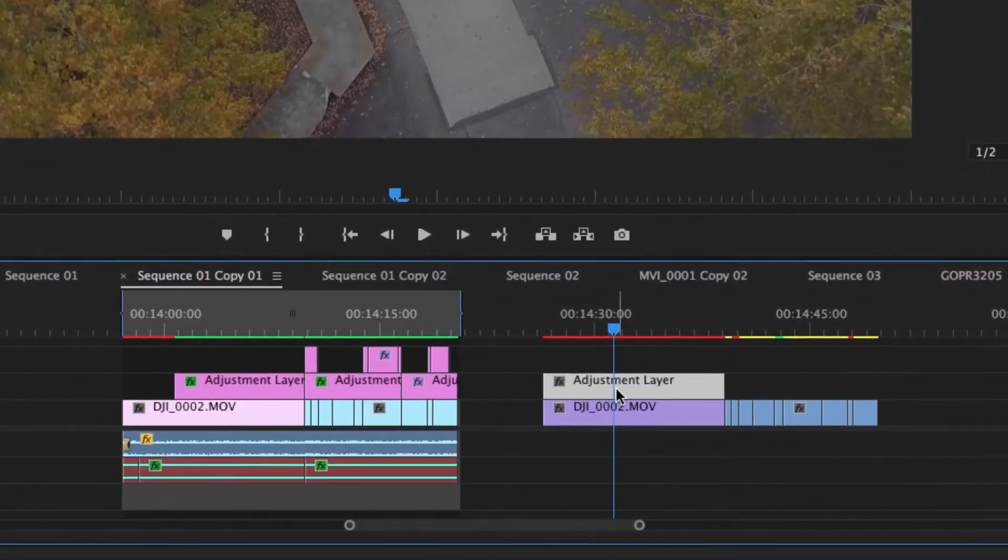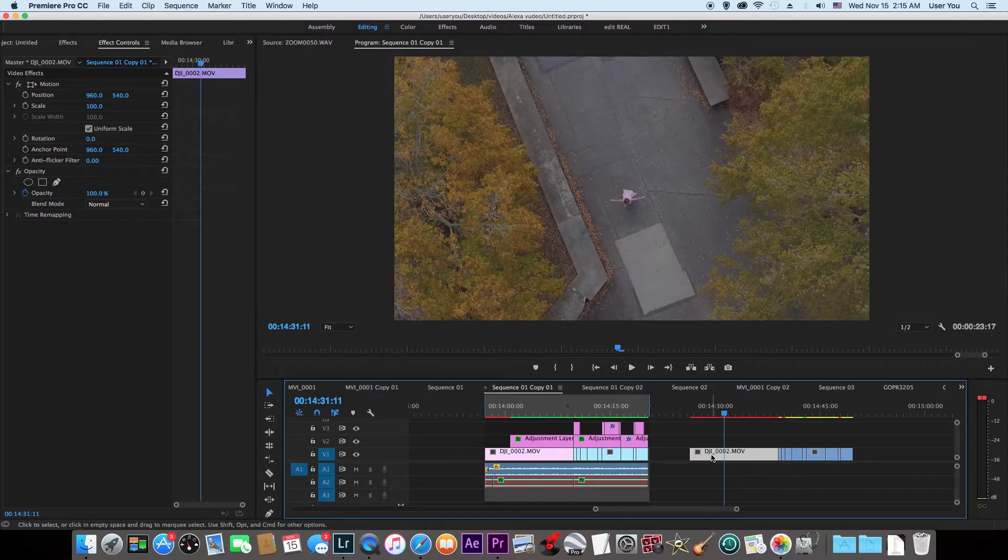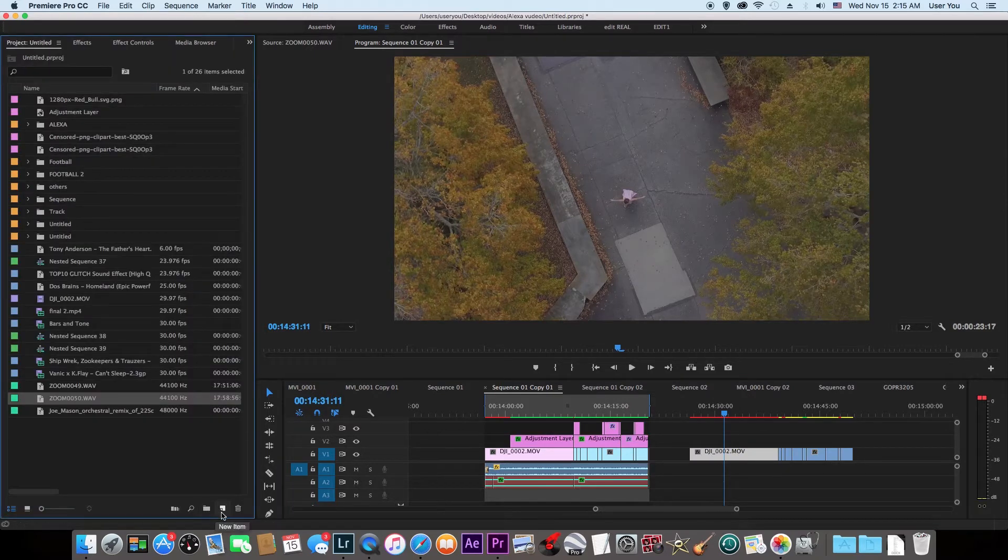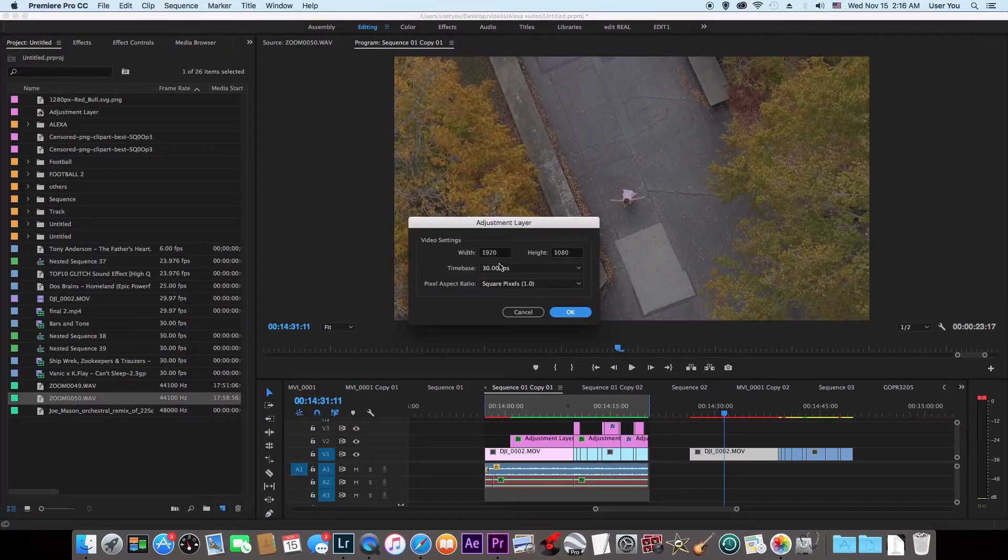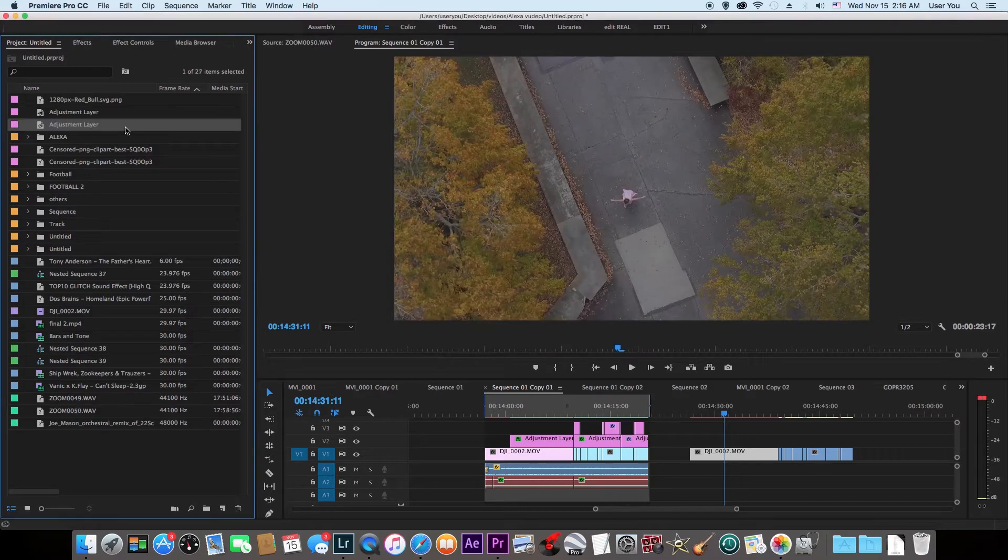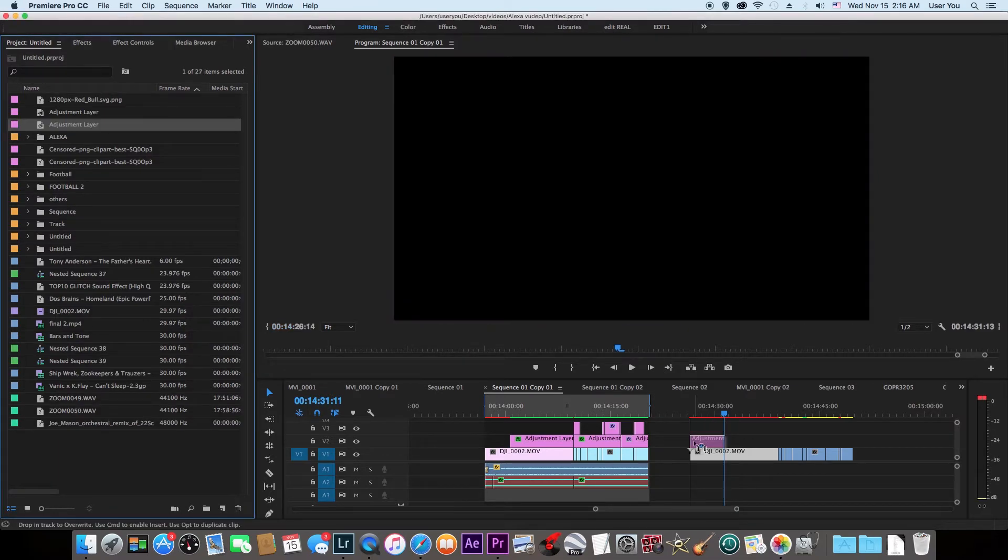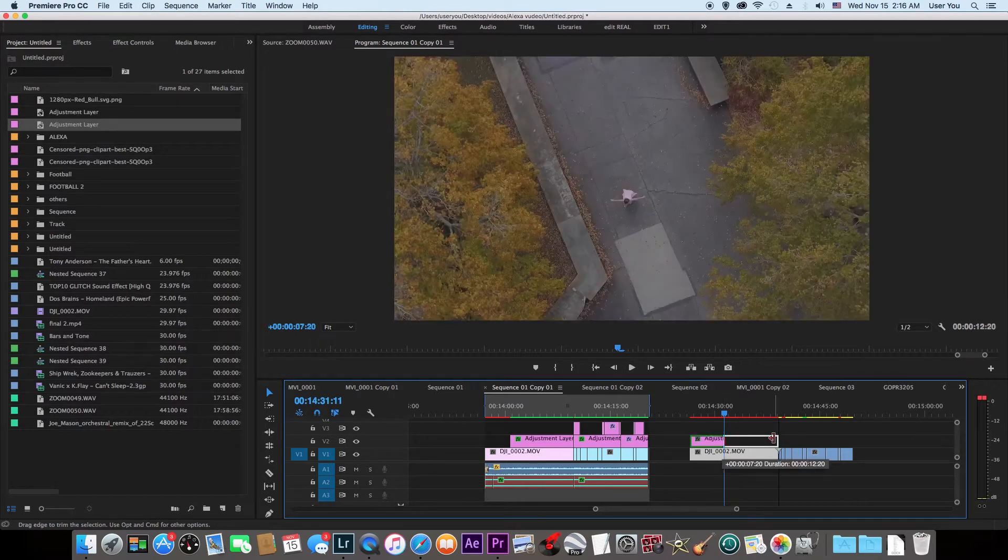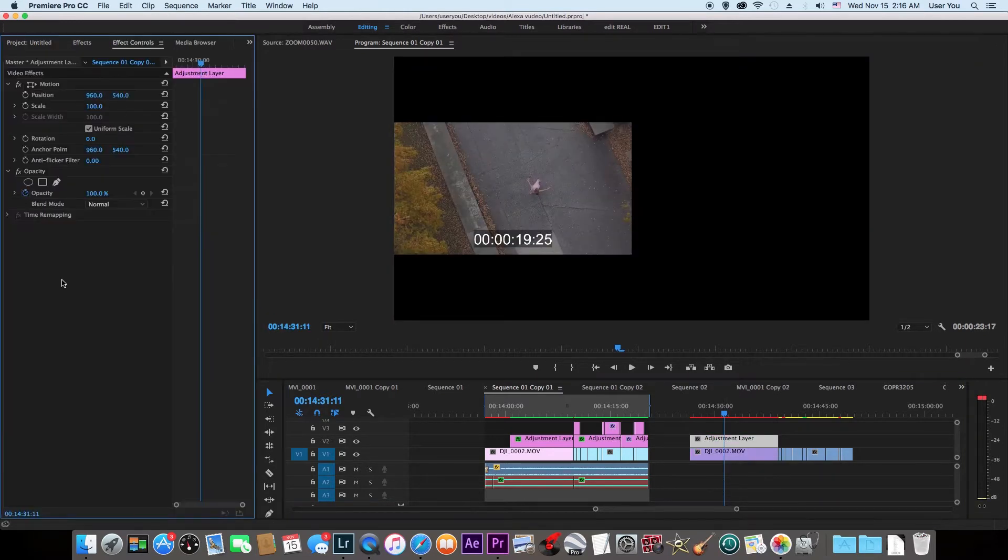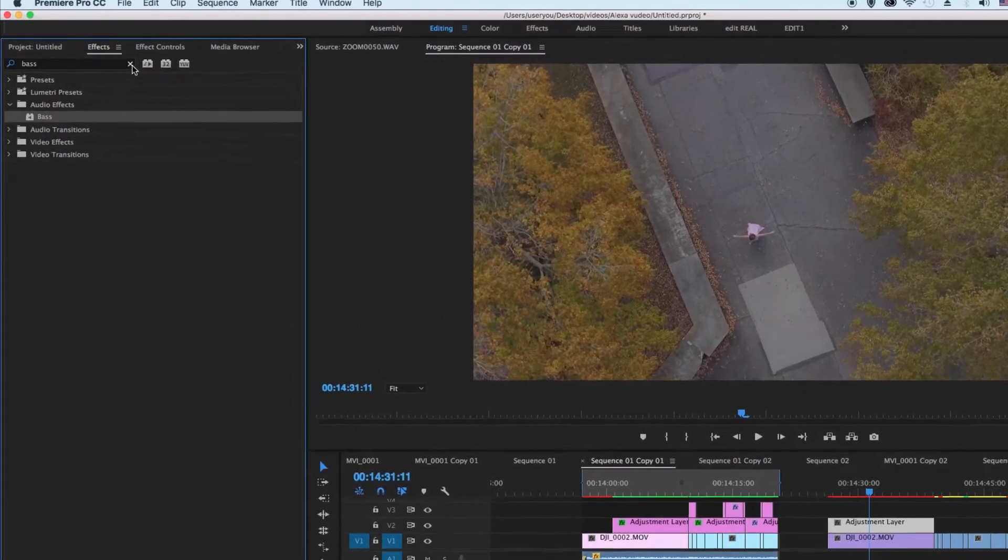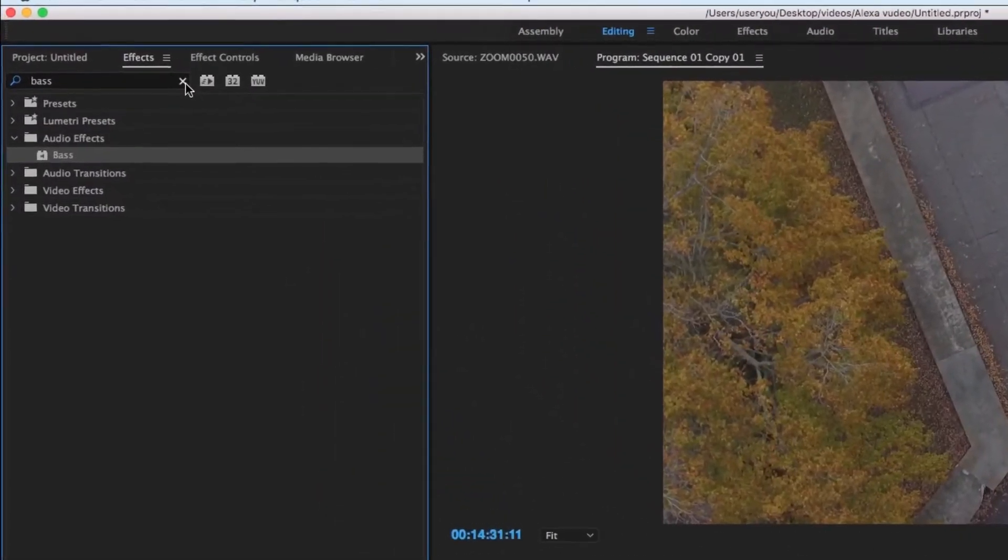Go to this New Item tab right here, Adjustment Layer. Just say okay and drag the adjustment layer on the footage right here. Then click the adjustment layer. Type in your effects tab: Lumetri Color.